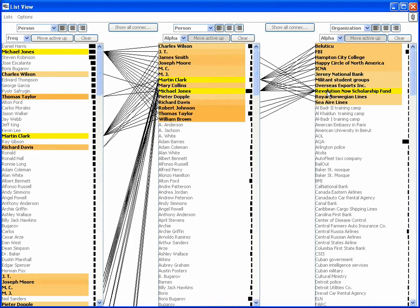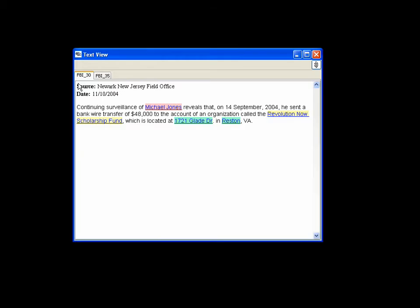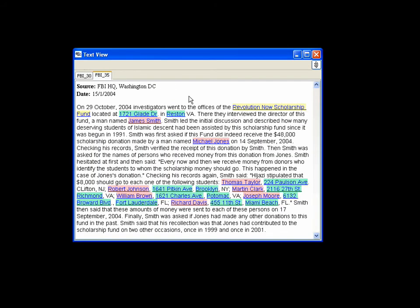The text view shows two reports mentioning the scholarship fund. Report FBI 35 mentions that Jones donated $48,000 to the fund on the stipulation that the donation be equally split among six students, Clark being one of them.